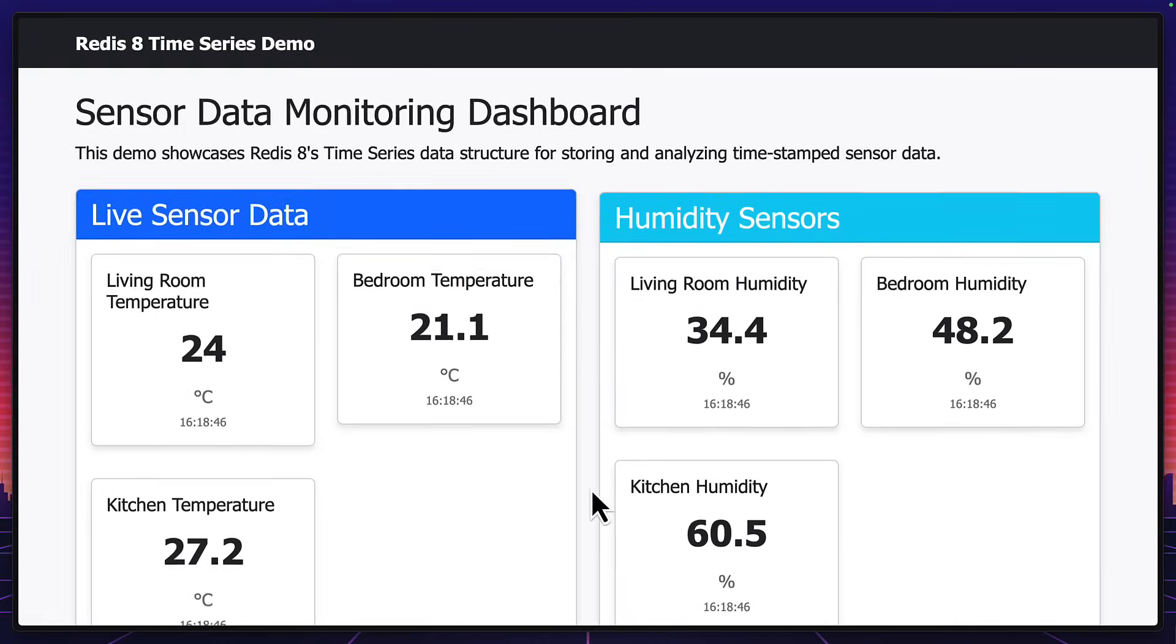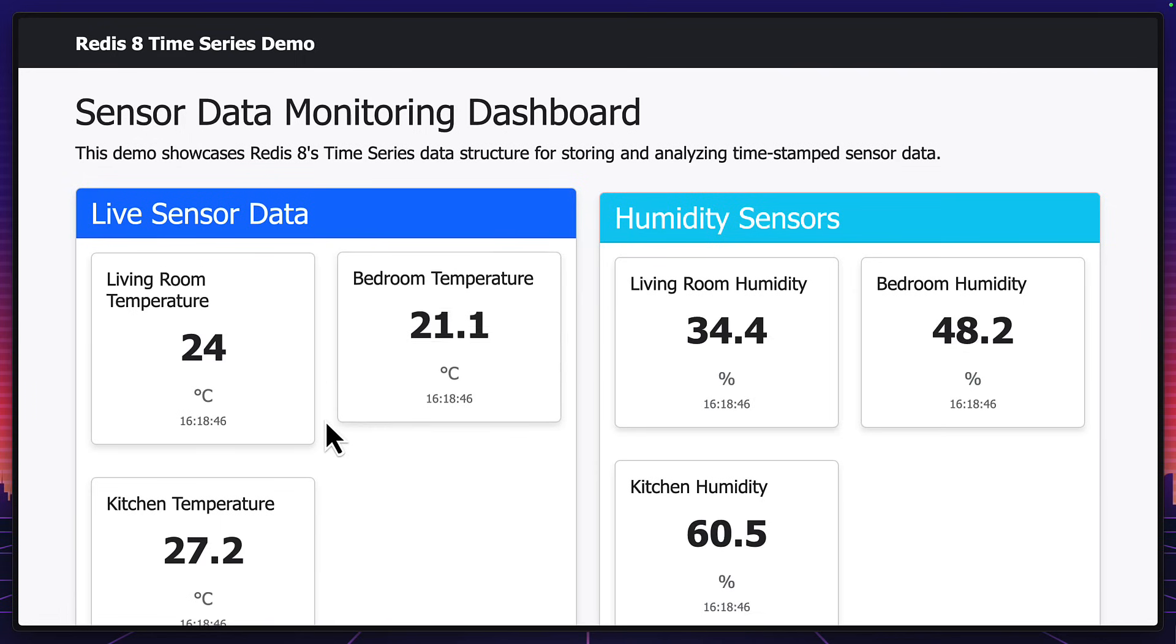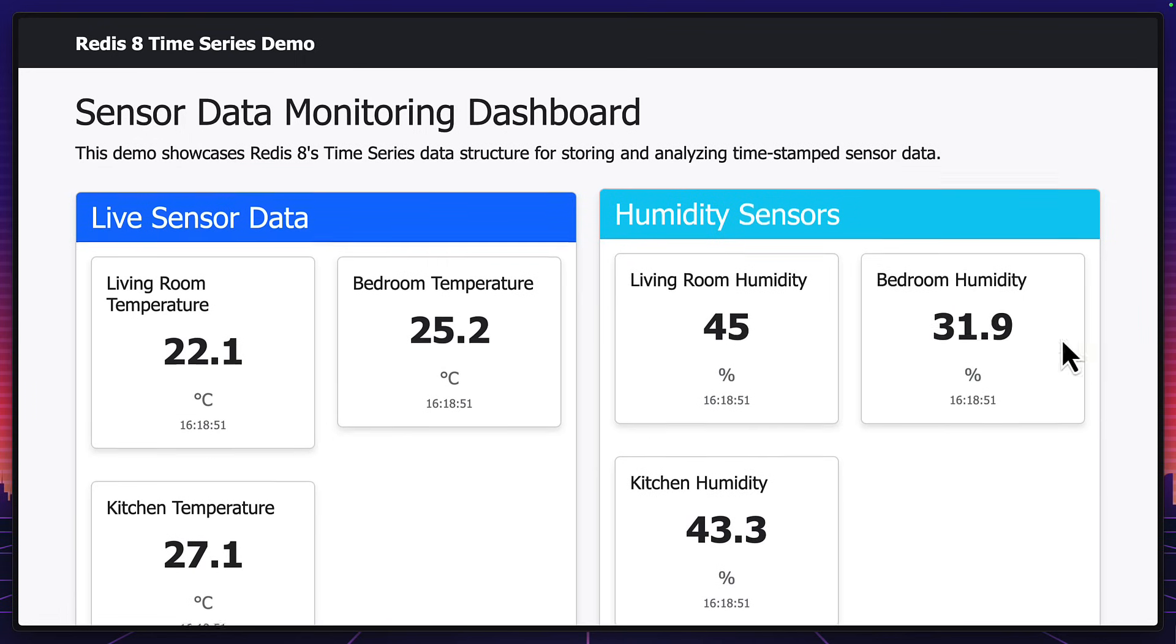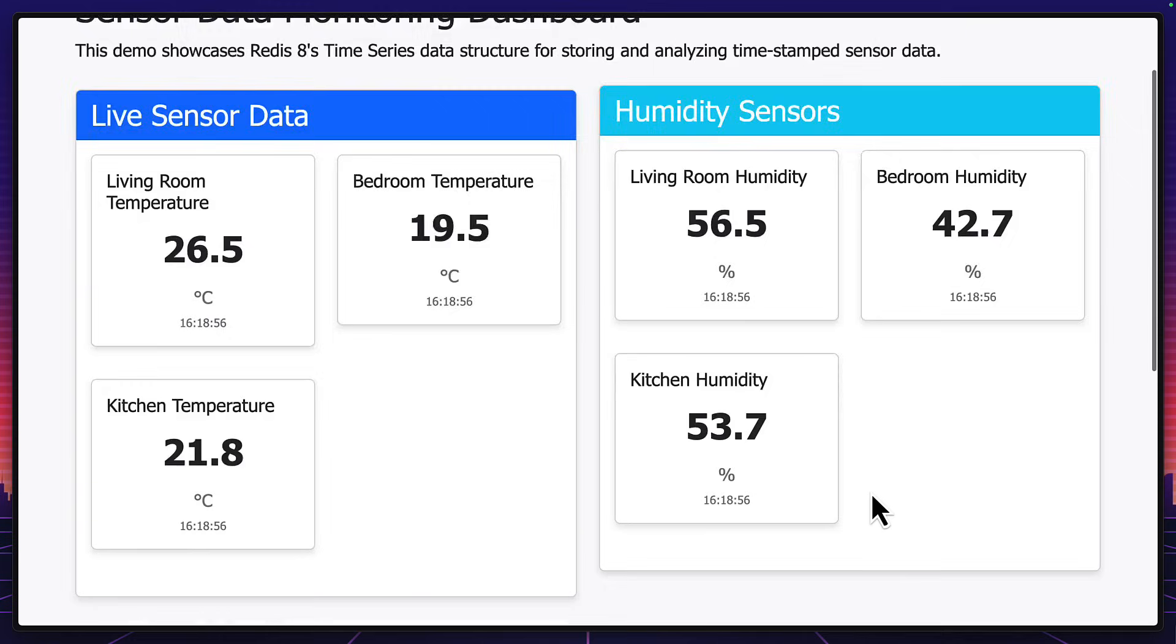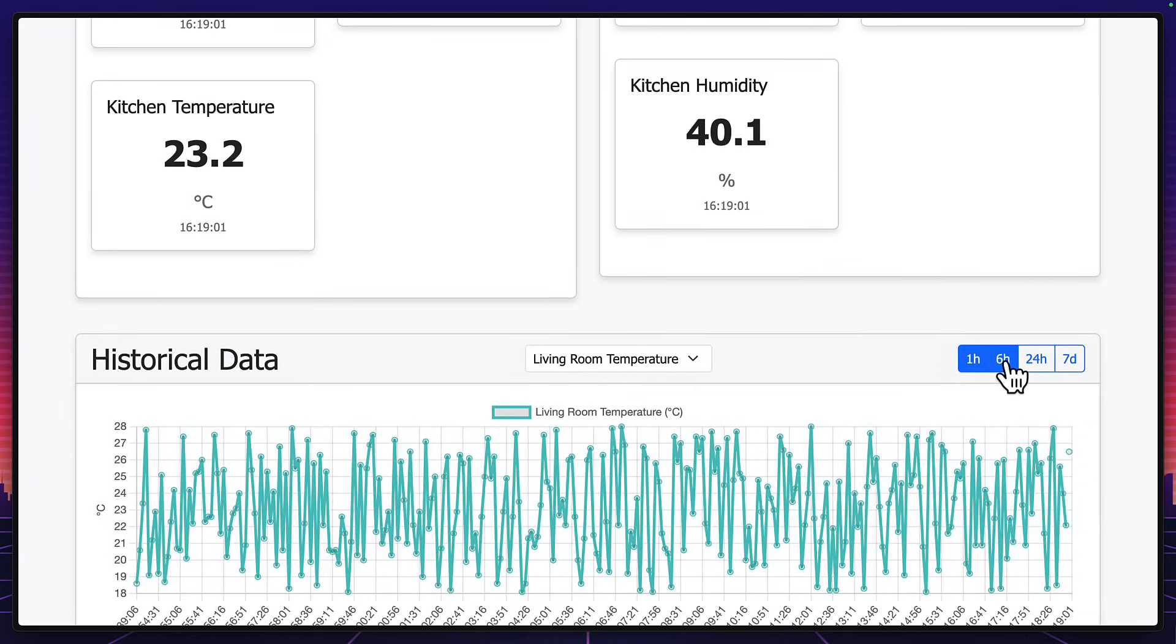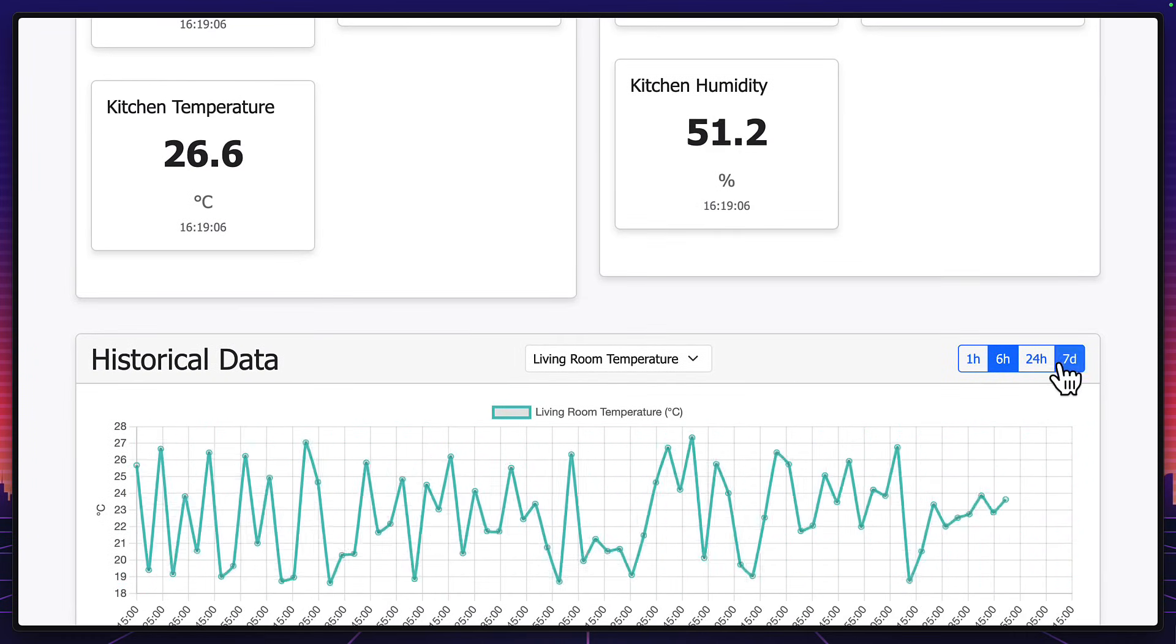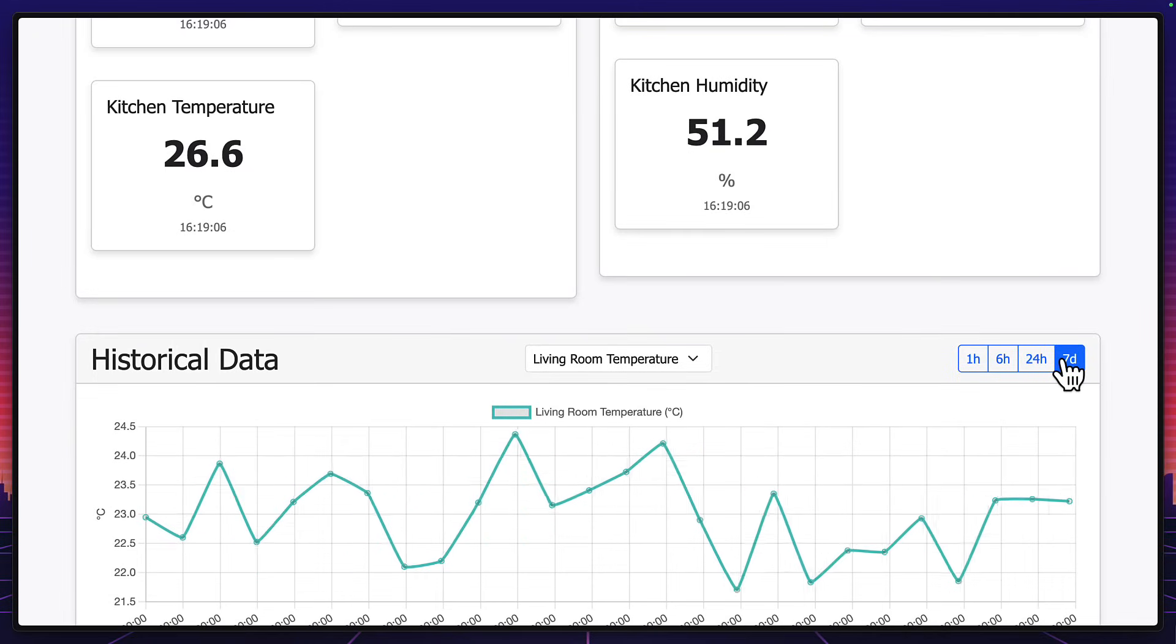Here is a monitoring dashboard with six fake sensors, three for temperature and three for humidity. It's currently sending data to Redis every five seconds. And if we scroll down here, it's aggregating this data based on the time range. So we have one hour, six days, 24 hours, and seven days.